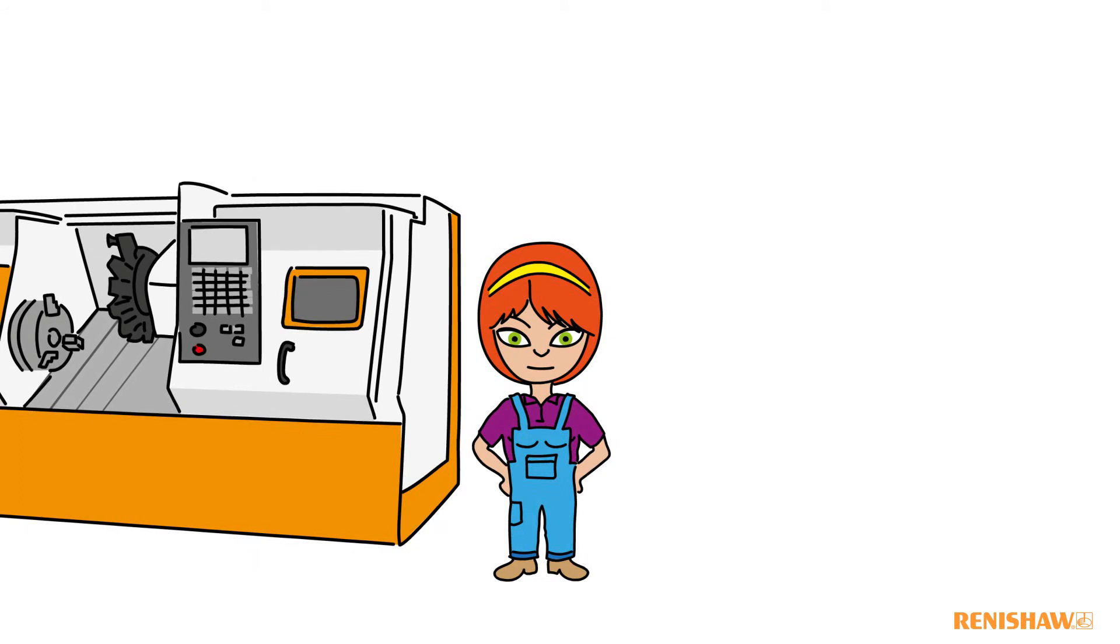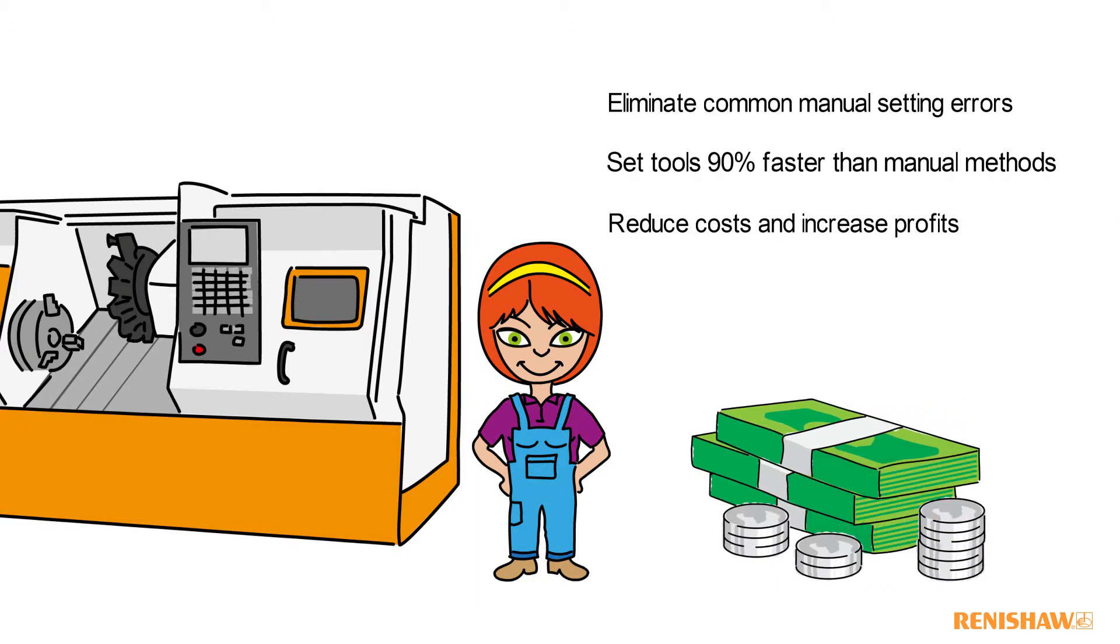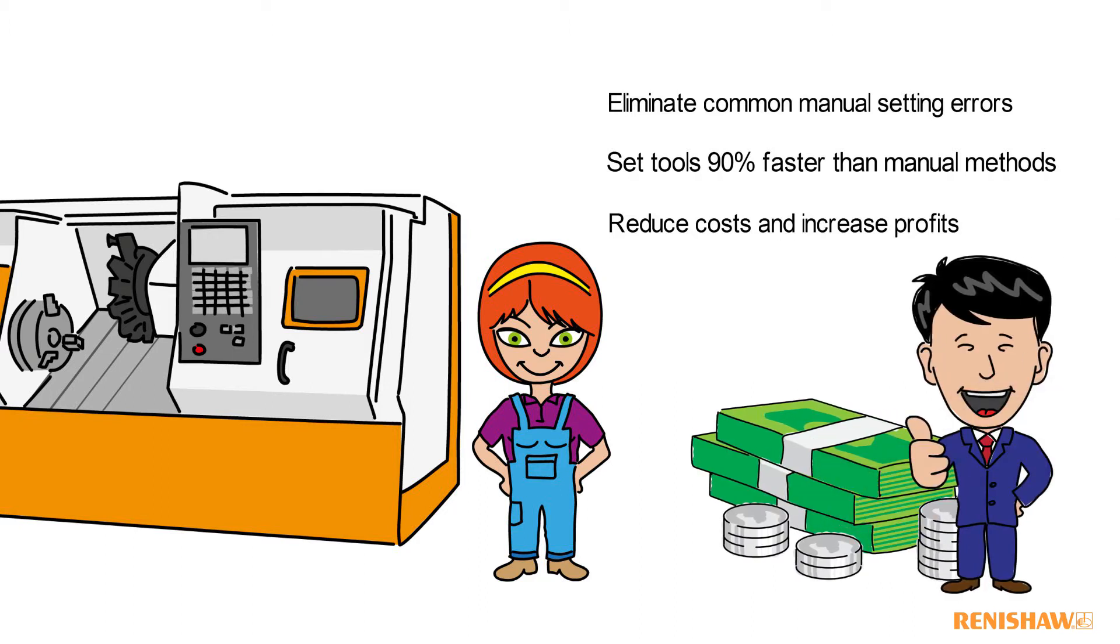The probing system helps us to eliminate common manual setting errors, set tools 90% faster than manual methods, reduce costs and increase profits, making the boss happy.